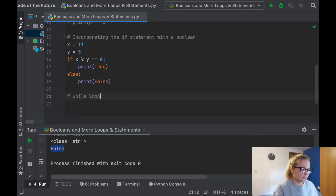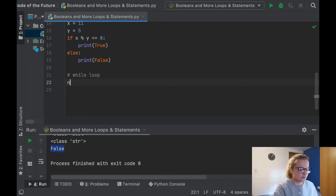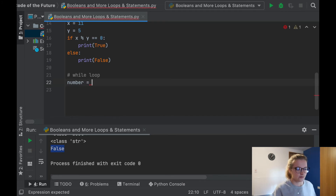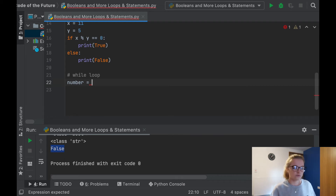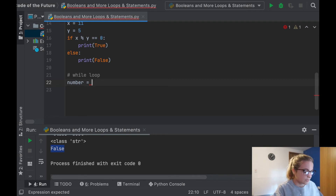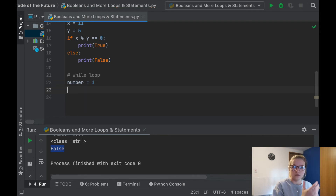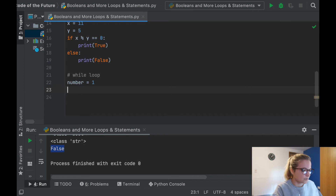Now we've talked about booleans, let's talk a little bit about the while loop. We're going to assign a variable called number. For ease, you can assign it as i, and when you do more Python you'll see that i, j, and k are commonly used as loop variables. But for this video I'm using the name number so you can understand exactly what's going on. So I'm going to assign number equal to 1 — you can write anything you want here.